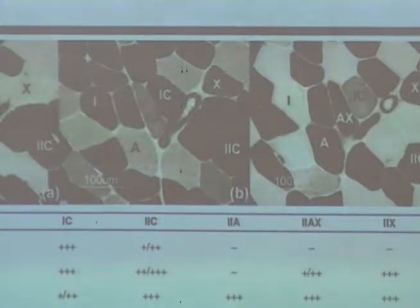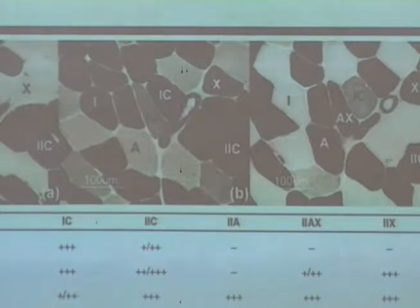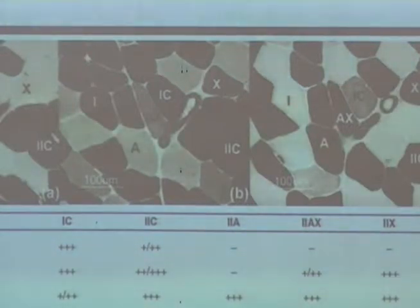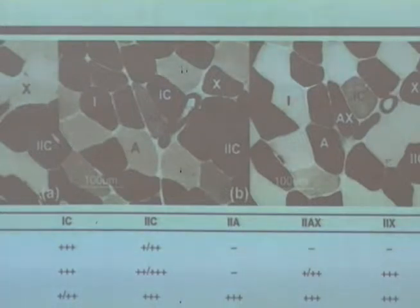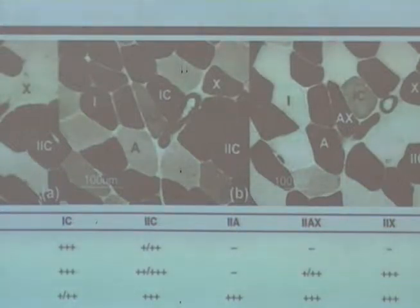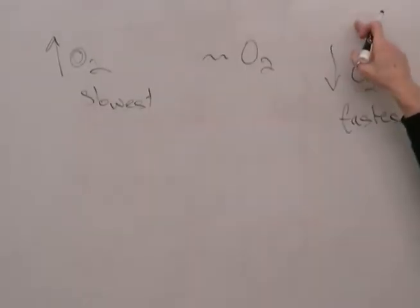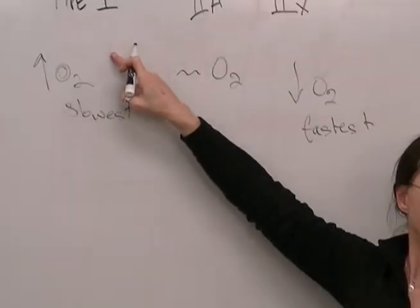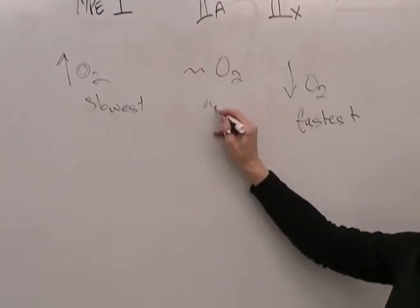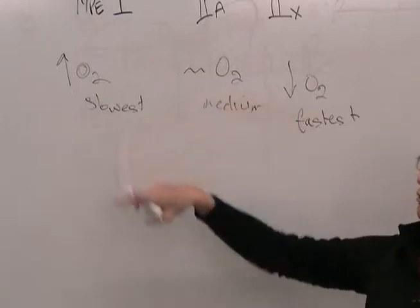Every muscle is made up of all three types of fibers; it just depends on the ratio of the fibers — that's the key. Type 1 is the one that can make the most use of oxygen, and they're the slowest. Type 2X uses barely any oxygen and is not very good at oxidative metabolism at all, but it's the fastest. Type 2A can use some oxygen, better than type 2X but not as good as type 1, and it's medium speed.